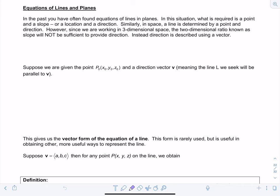Welcome to Calculus 3 video lecture number 5: equations of lines and planes. In the past you found equations of lines in a plane, and what was required was a point and a slope. Start thinking of those quantities more generically: a point is a location and the slope gave you the direction. Similarly, in space a line is determined by a point and a direction, but in three-dimensional space the two-dimensional ratio known as slope is not sufficient to provide direction.